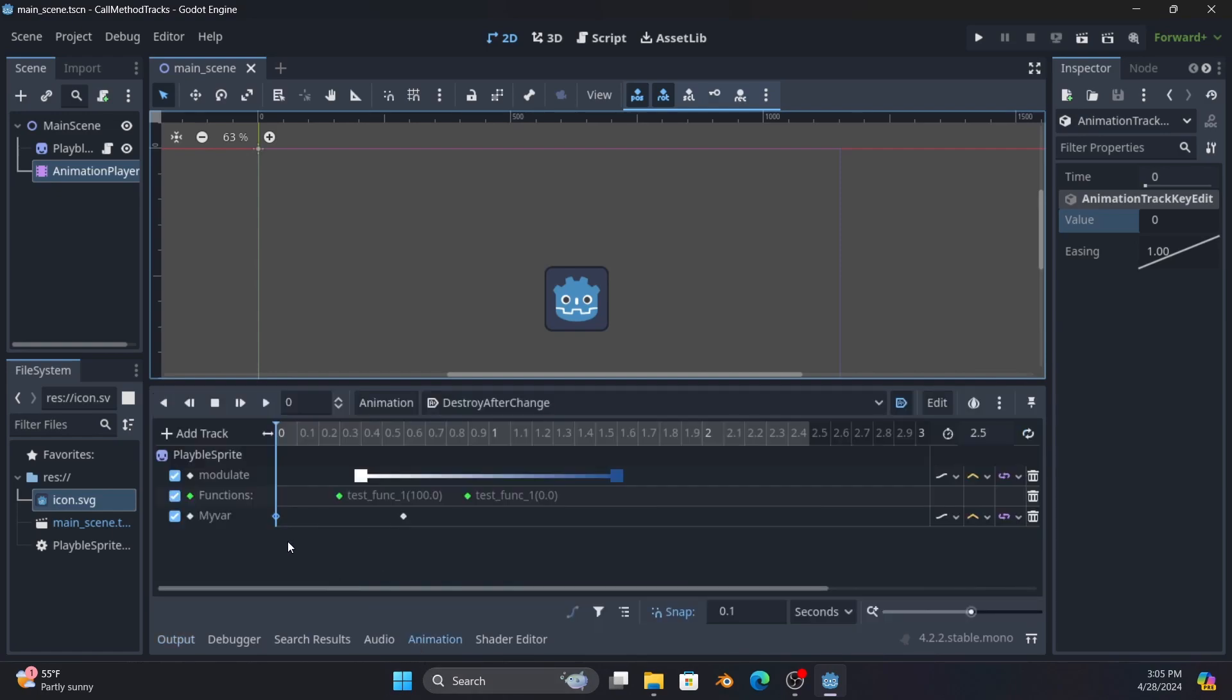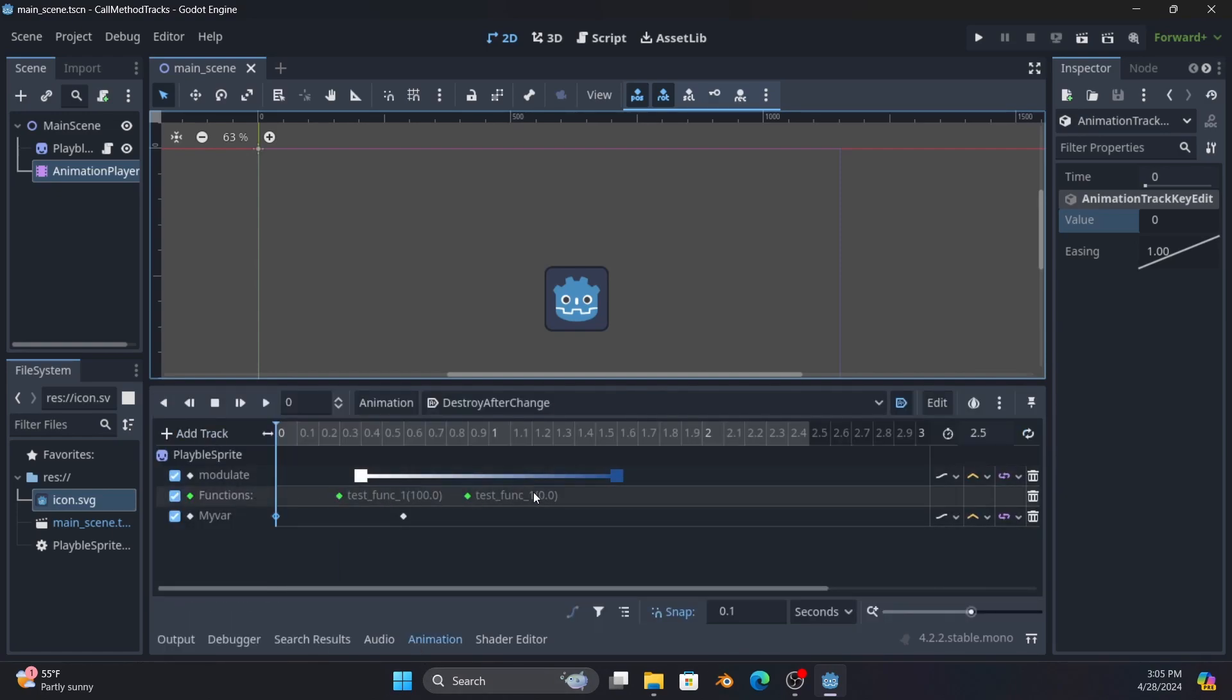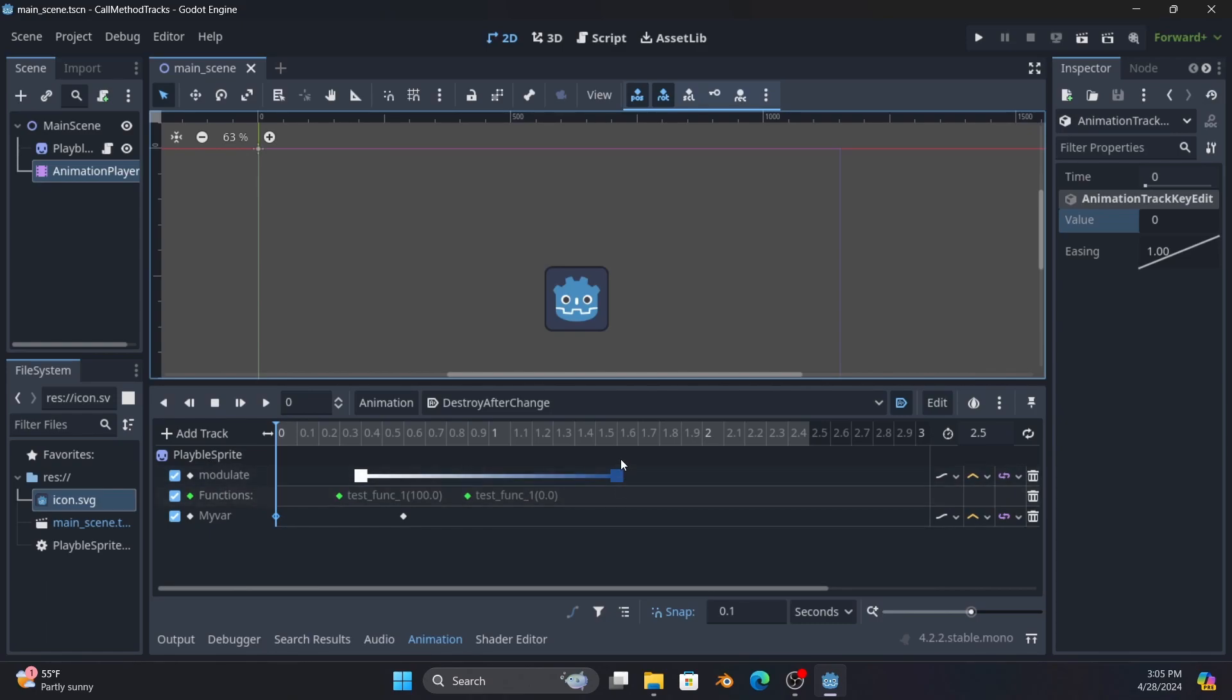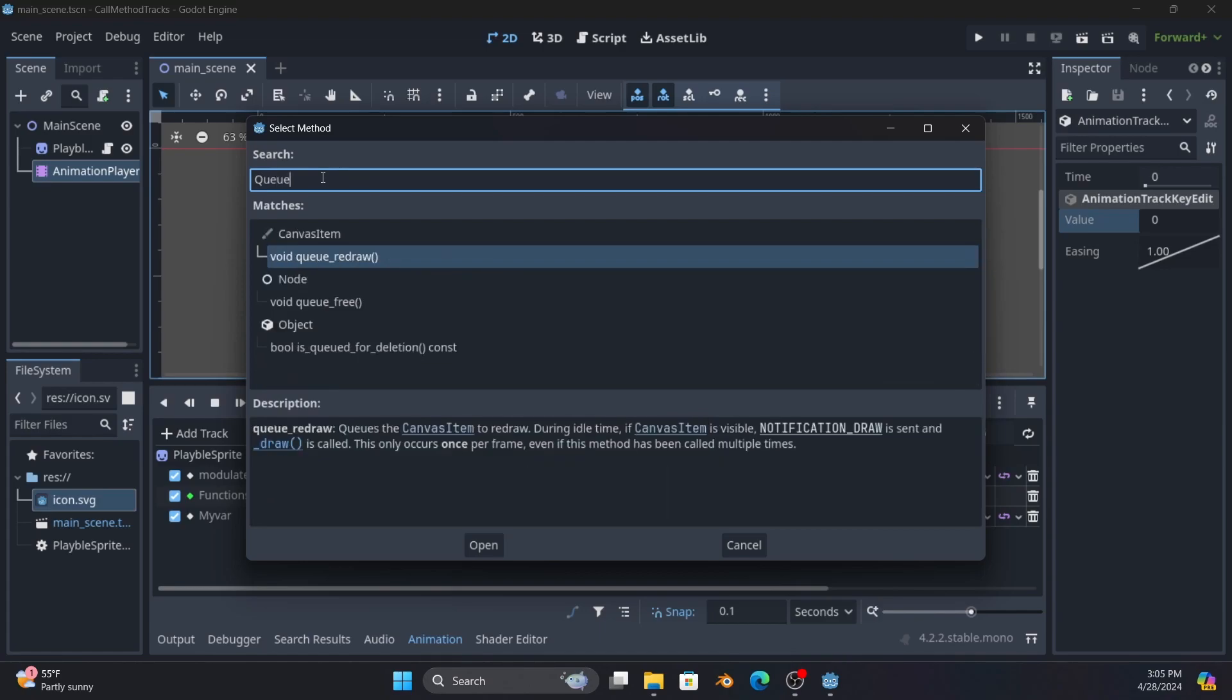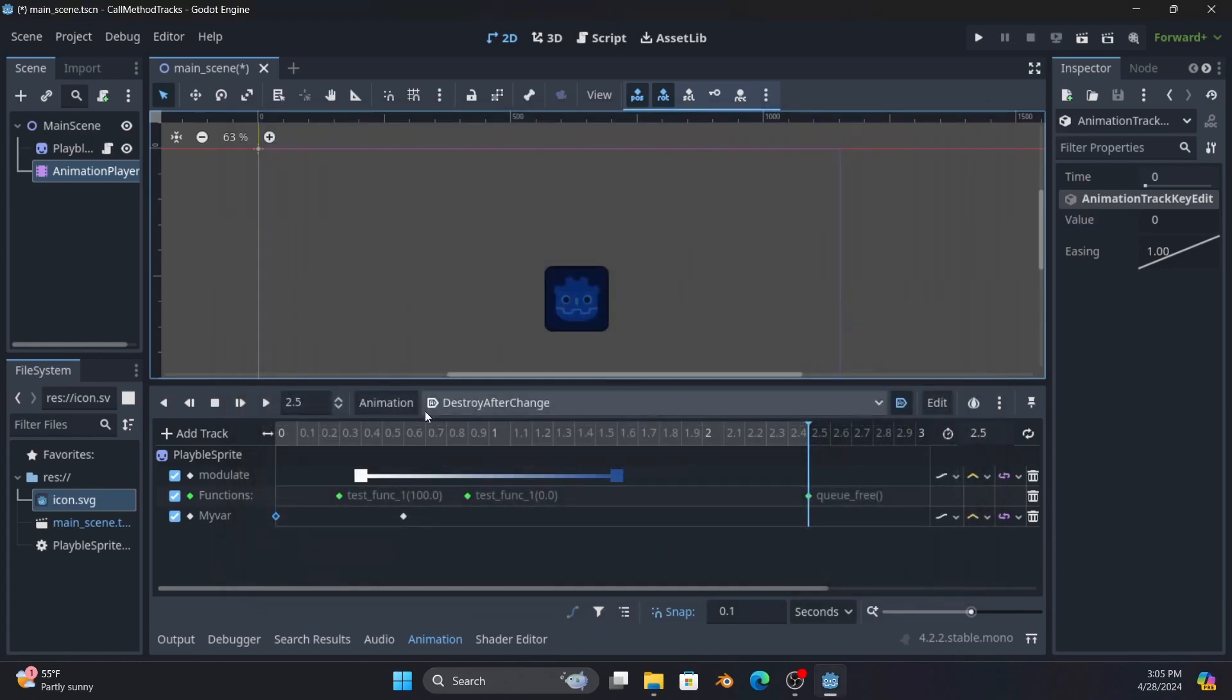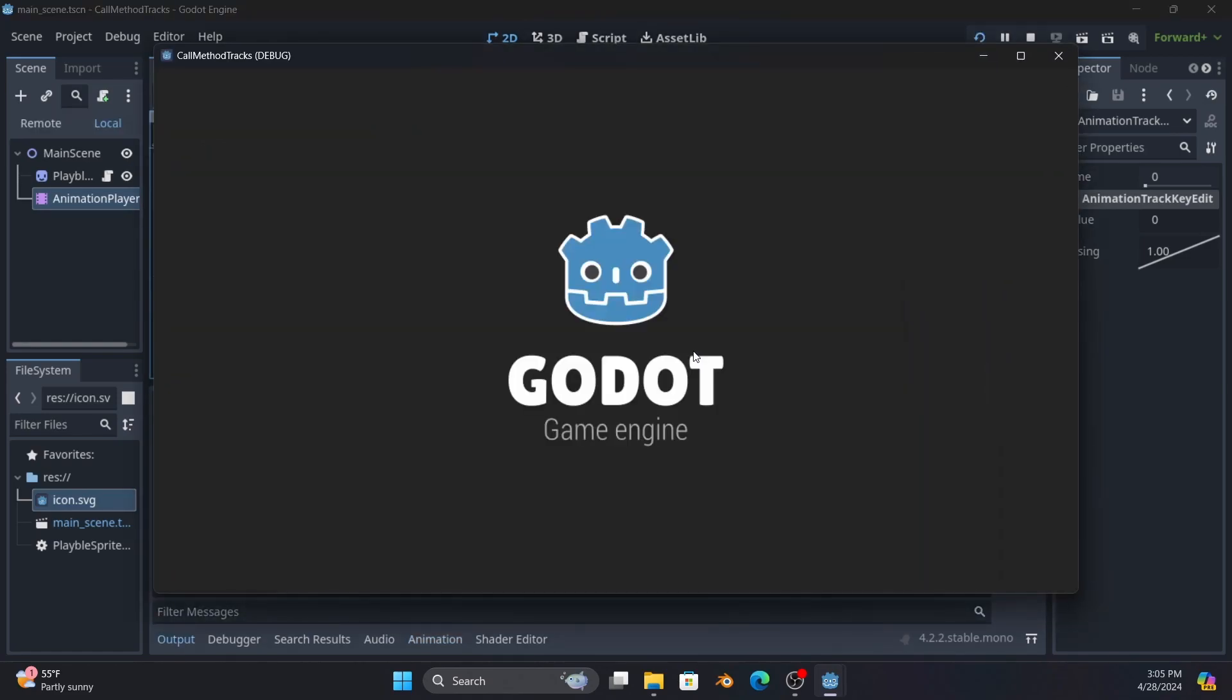Now the other thing to keep in mind is you don't have to only do one method on a track. This is any function on the thing, in this case playable sprite. So we come here to the end, insert key, I can drop in a queue_free and now when we run it.